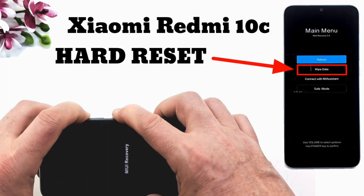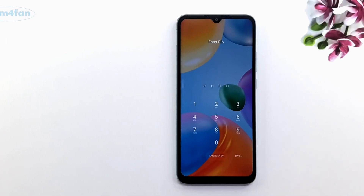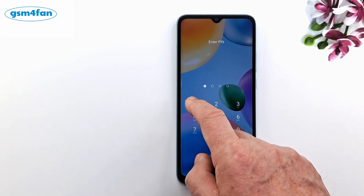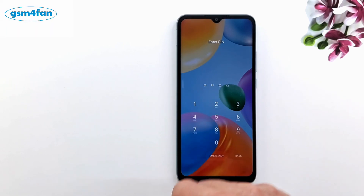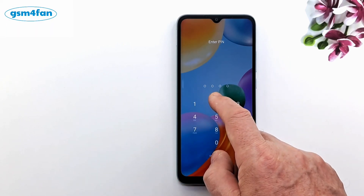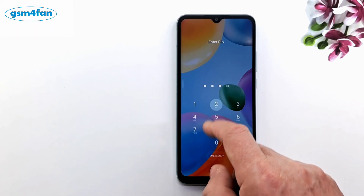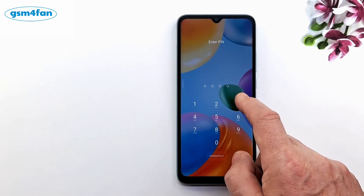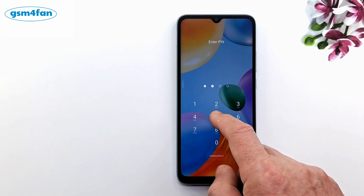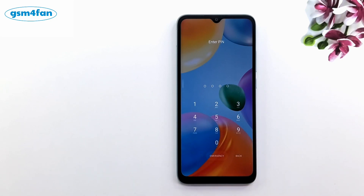Welcome to my channel, today I will show you how to factory reset your Xiaomi Redmi 10C phone. If you have forgotten the phone code or password, you can delete it by performing a reset.